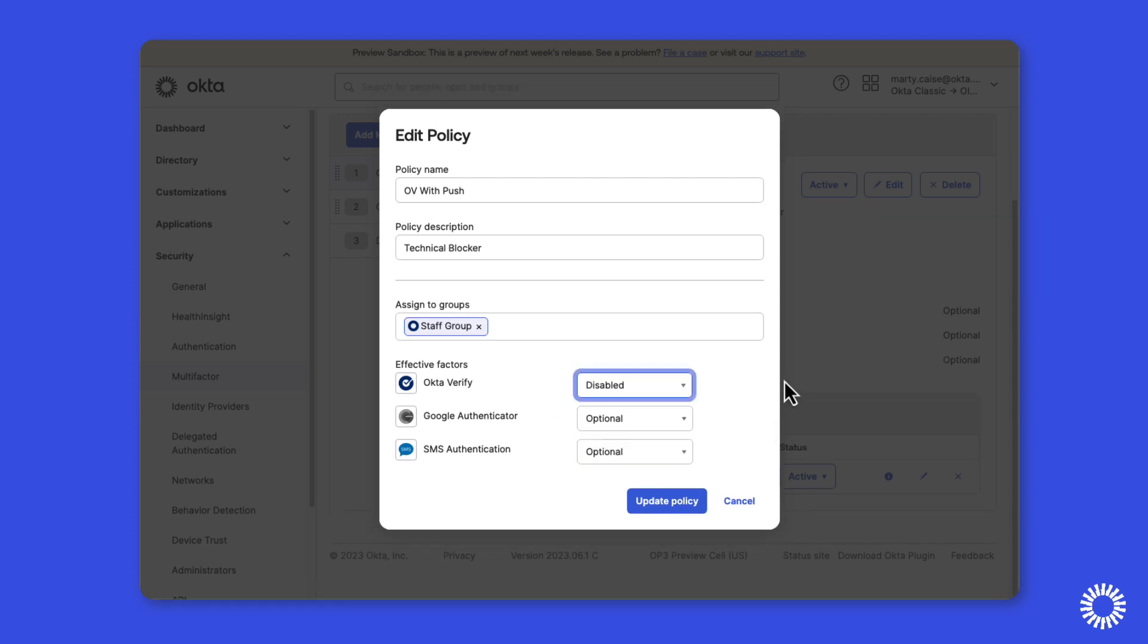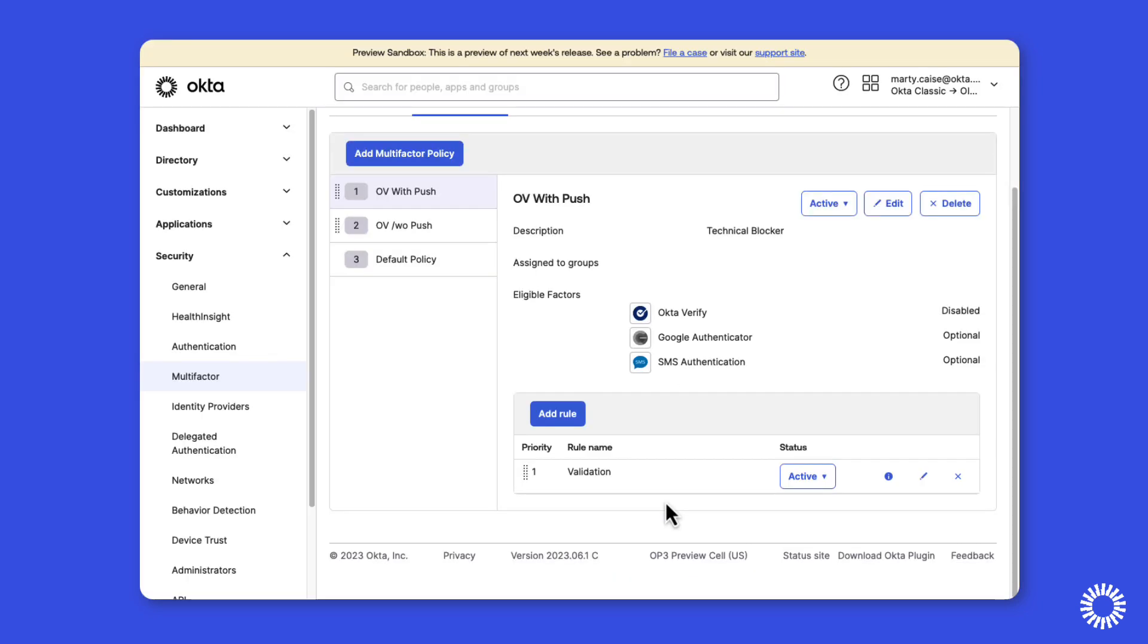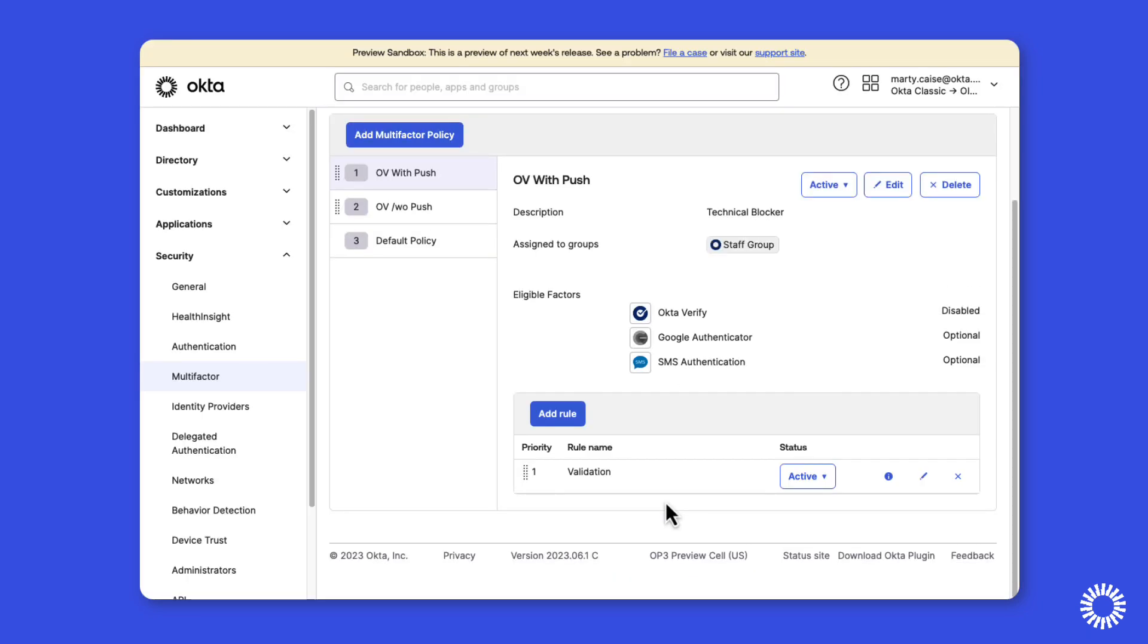Now it is important to note that when this technical blocker is identified during the upgrade assessment, you should review any multi-factor policy that has Okta Verify disabled in the org to confirm Okta Verify with push notification has in fact been disabled.